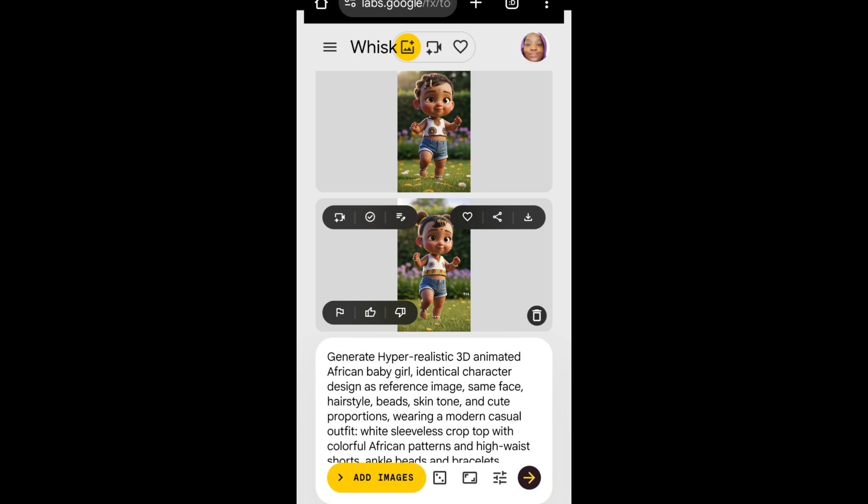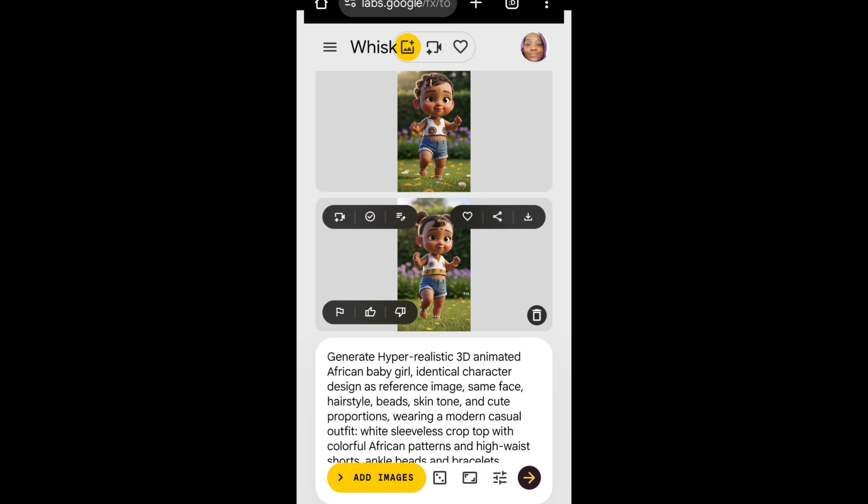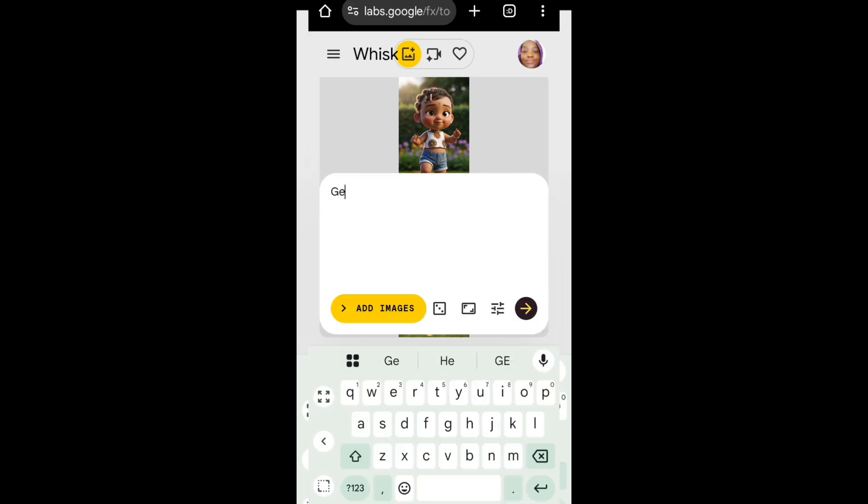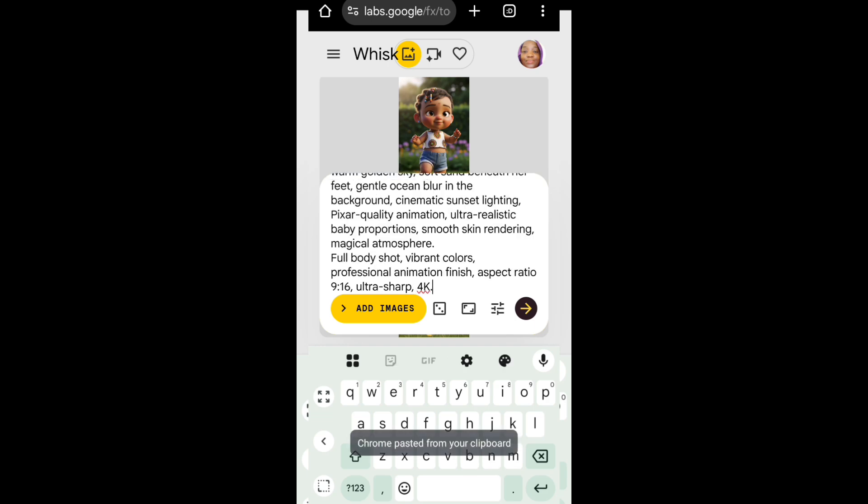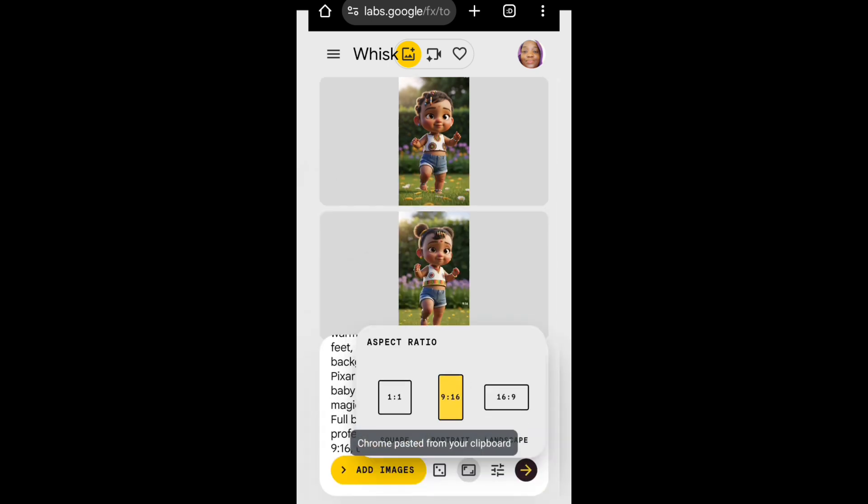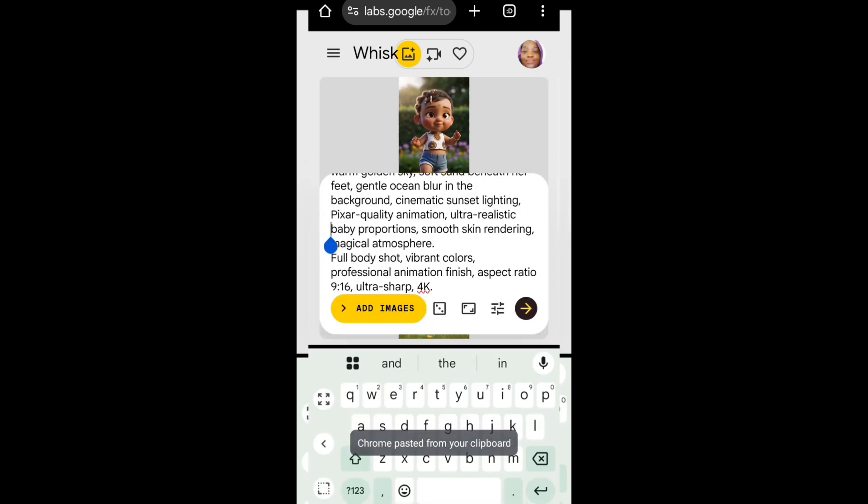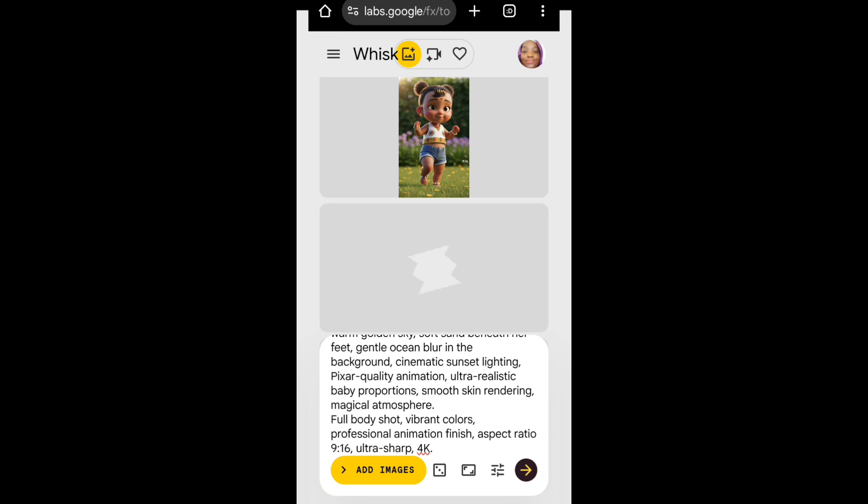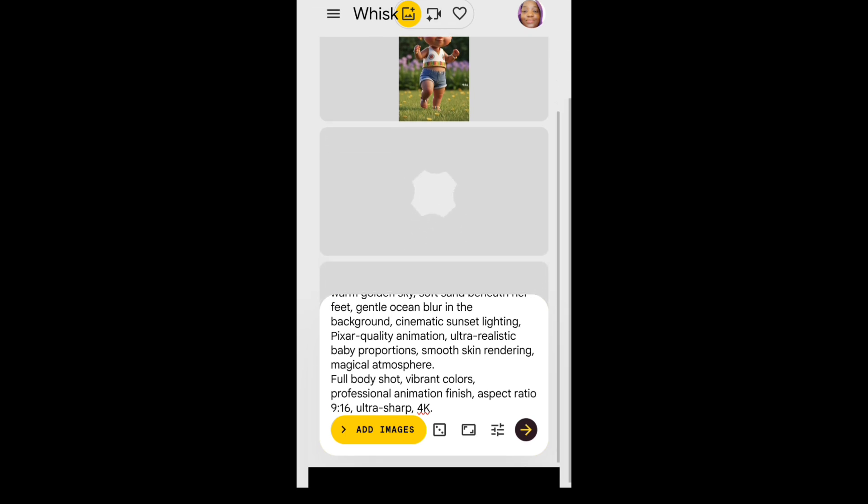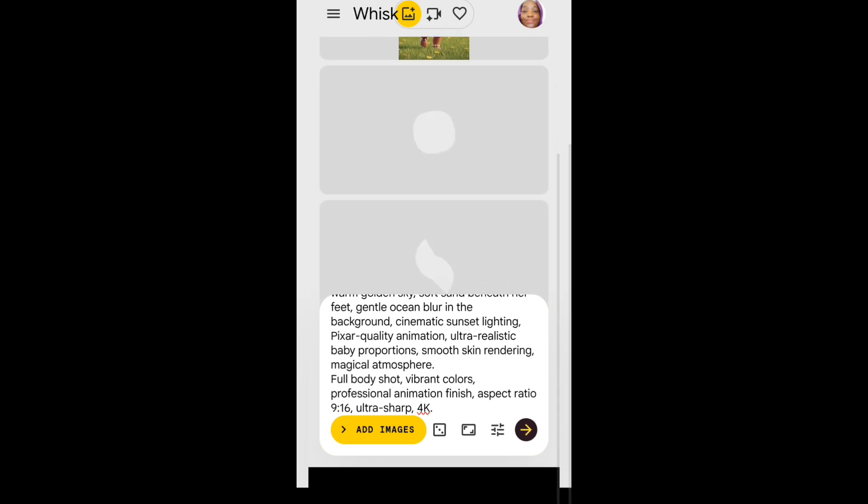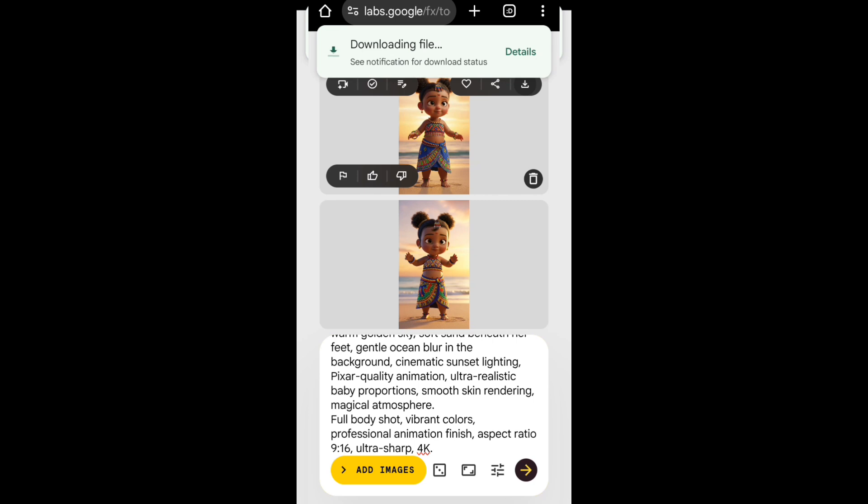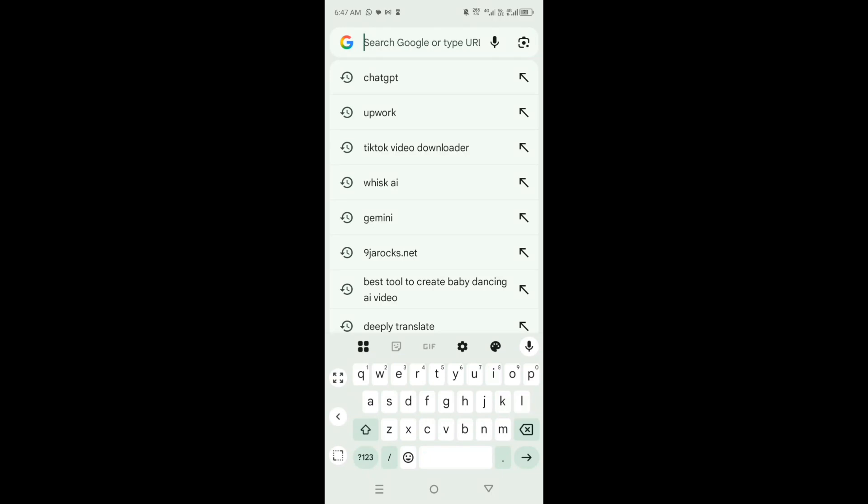I'm going to type in generate again and then paste in my second prompt. Don't forget to change your aspect ratio if you want to change it, but I want to leave mine at 9 by 16 which is for TikTok. Whisk AI has generated the second image. I think I like this one, so I'm going to download it. I'm going to generate the third image and other images, but I'm not going to show you in order not to waste your time. Head over to Google and type in Cling AI.